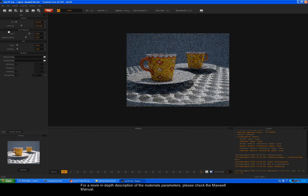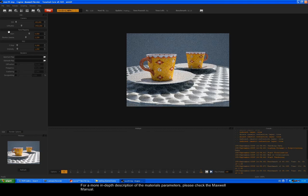The MXM gallery can also serve as a learning resource to understand how certain materials are created. For a more in-depth description of the material's parameters, please check the Maxwell Manual. Thank you for watching this video.